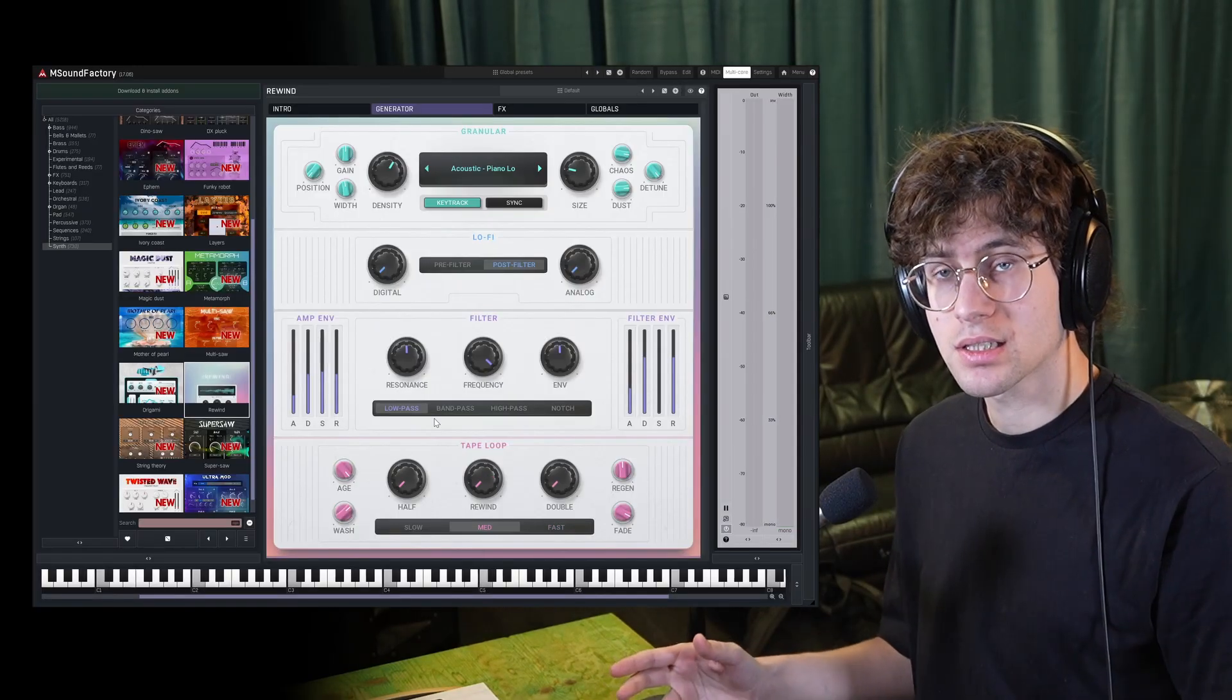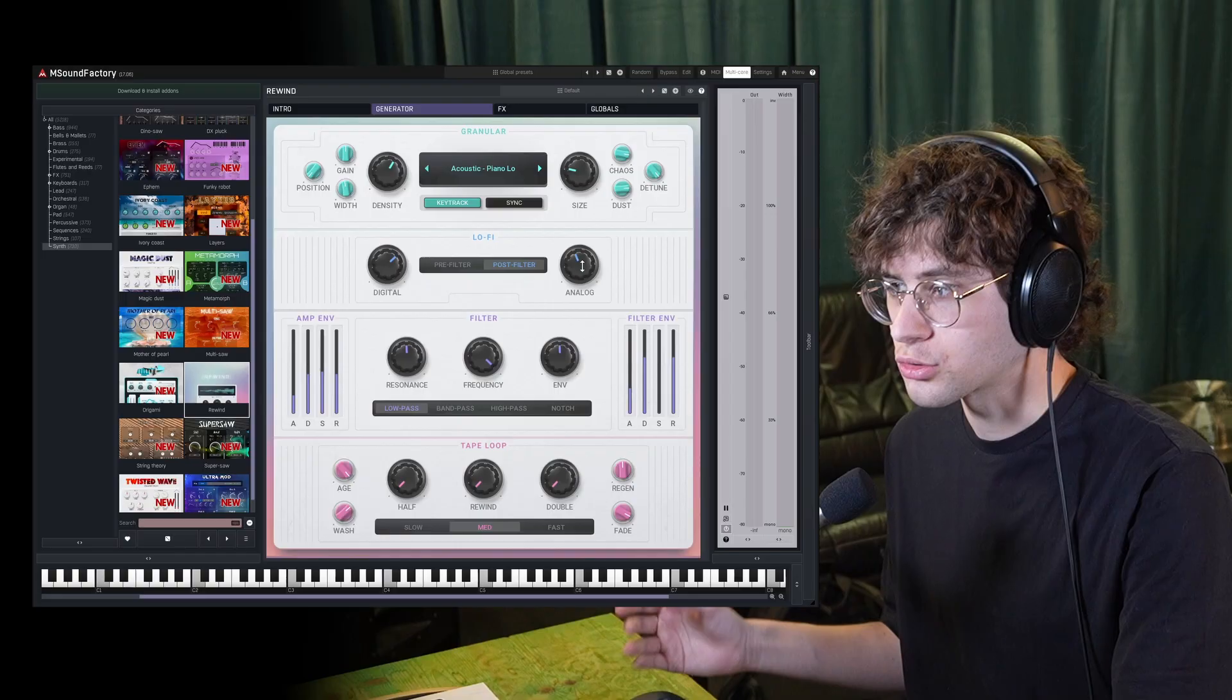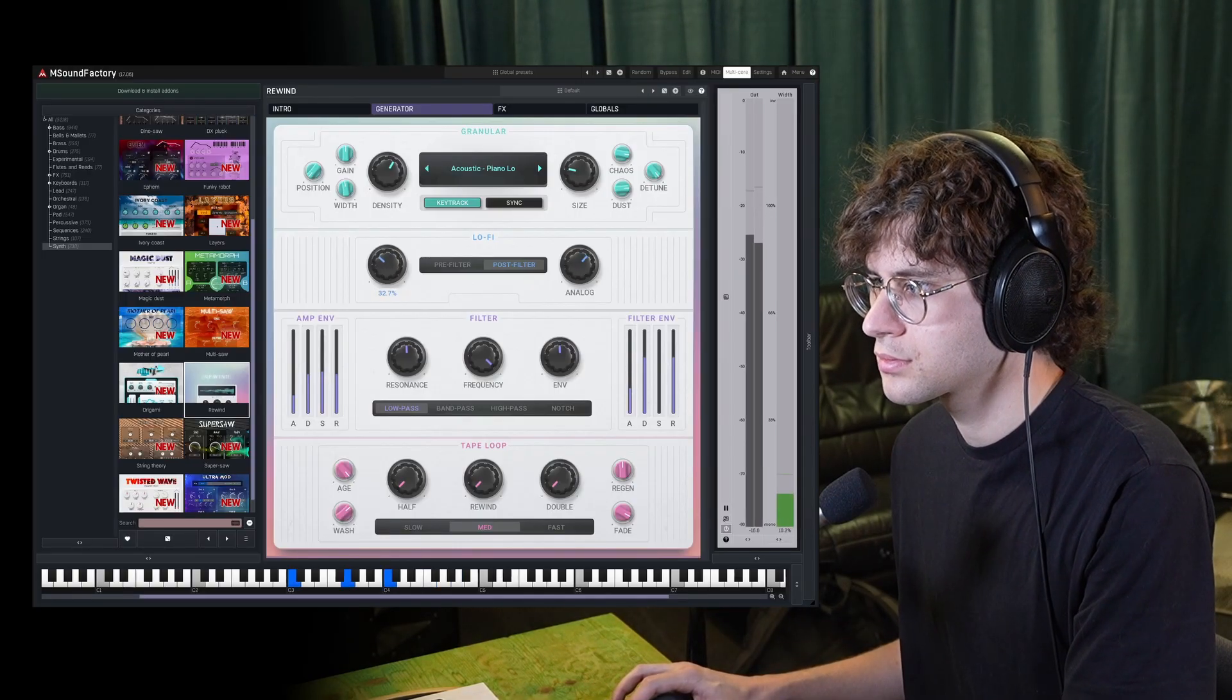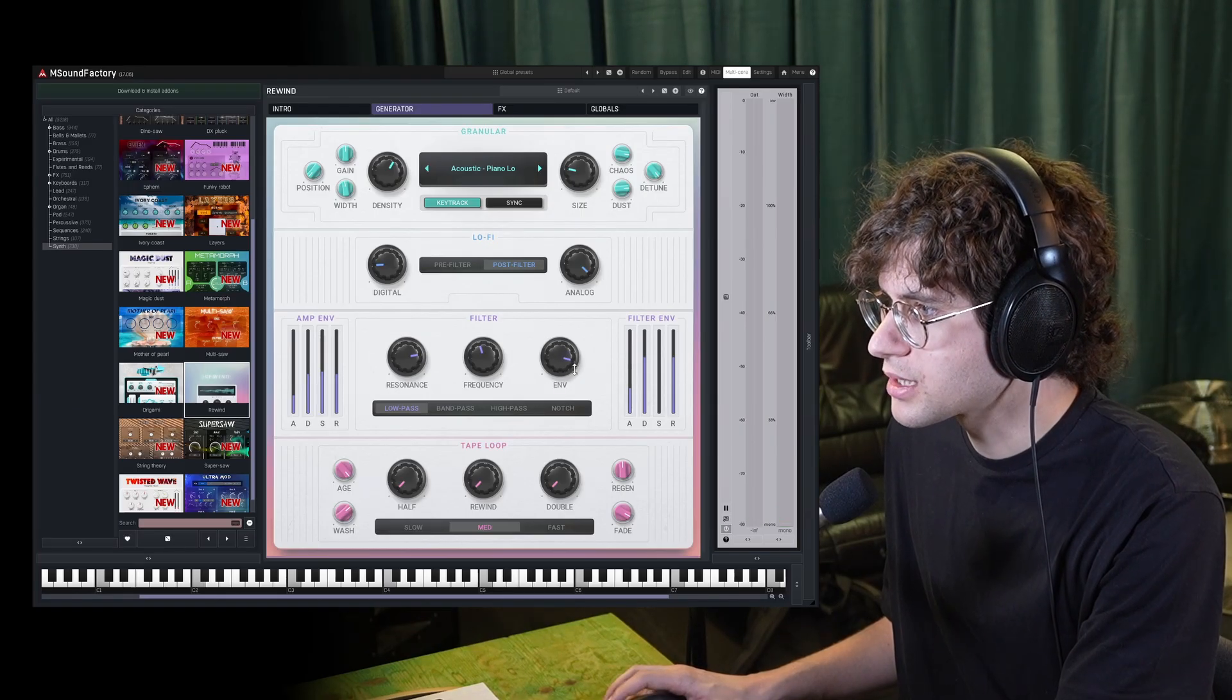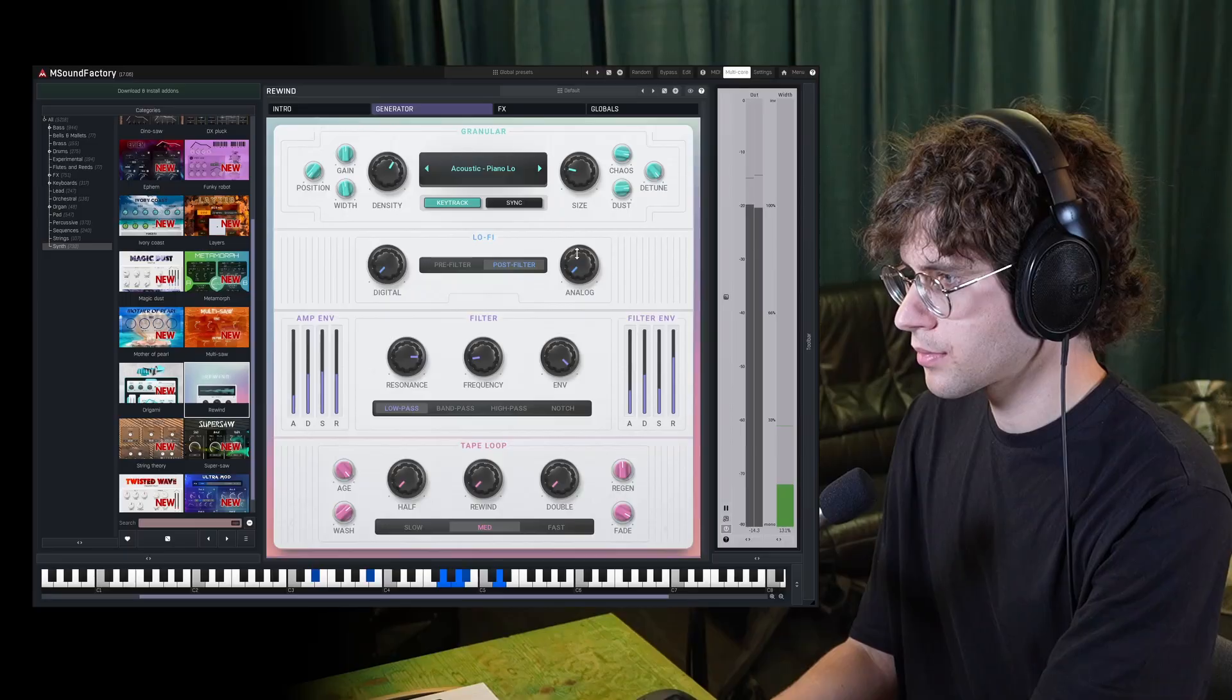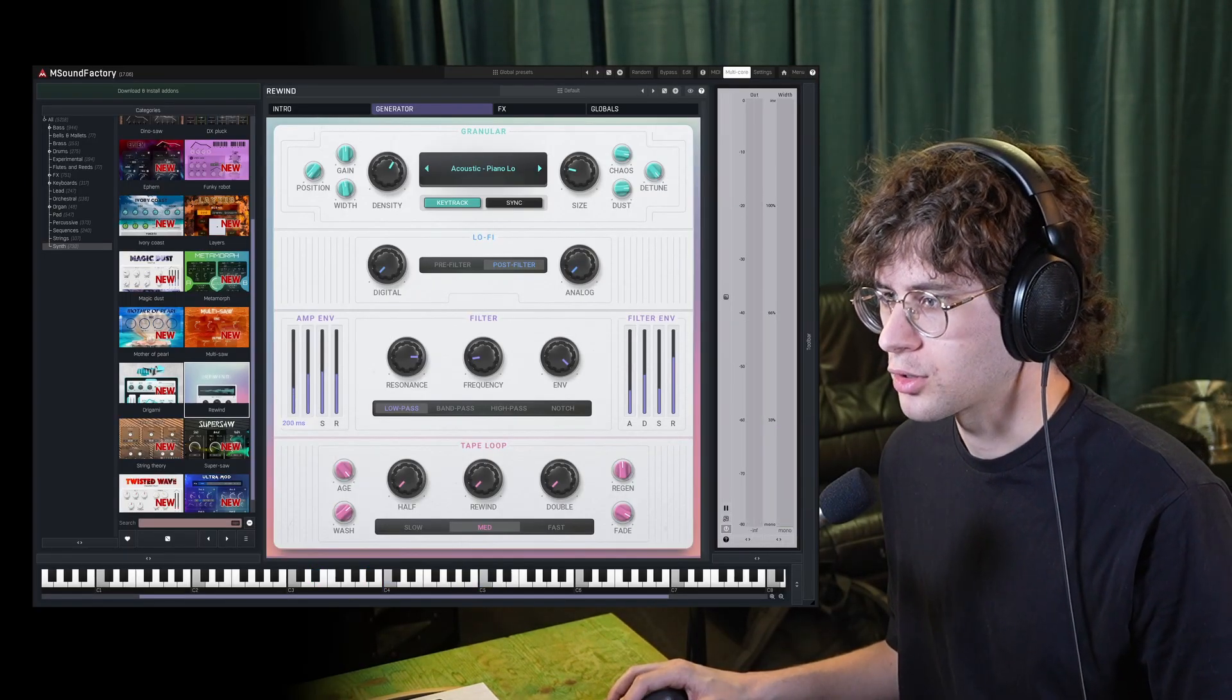And on this generator tab, you also have access to a digital lo-fi effect, which adds some digital artifacts, and an analog lo-fi effect, which adds some analog saturation and artifacts. And with the filter, you can additionally shape your signal by adding a low-pass filter with a bit of resonance. Maybe adding an envelope to this with the filter envelope. And you also have an amplitude envelope.